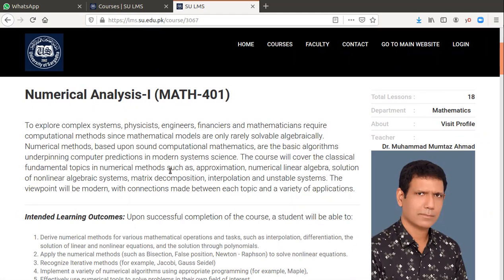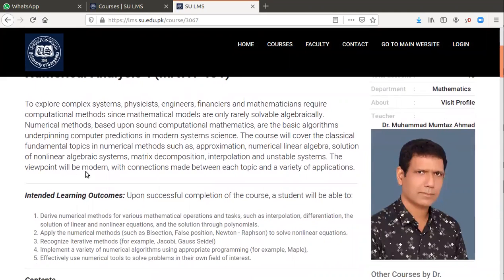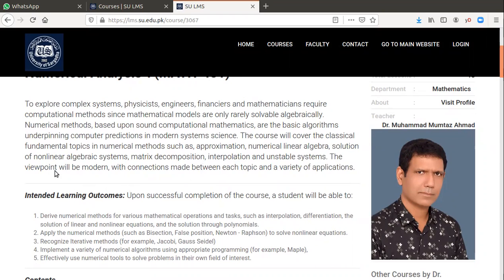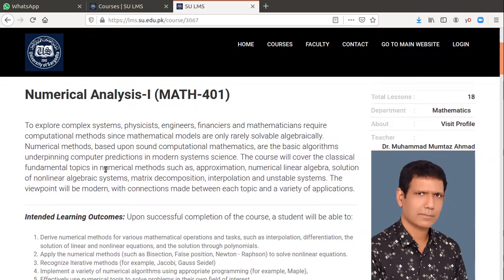The course will cover the classical fundamental topics in numerical methods such as approximation, numerical linear algebra, solution of non-linear algebraic systems, matrix decomposition, interpolation, and unstable systems. The viewpoint will be modern with connections made between each topic and a variety of applications.